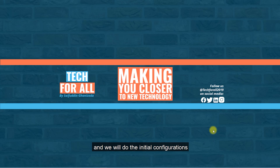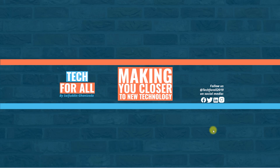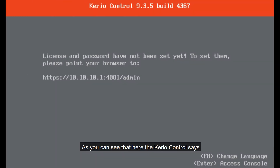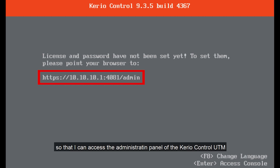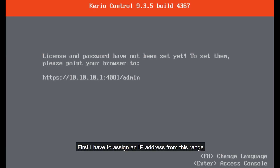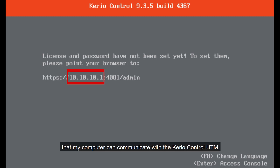We will do the initial configurations. As you can see, the Kiryo Control says I have to point my browser to this address so that I can access the administration panel of the Kiryo Control UTM. First, I have to assign an IP address from this range so that my computer can communicate with the Kiryo Control UTM.